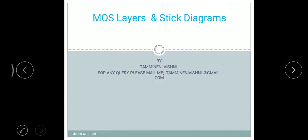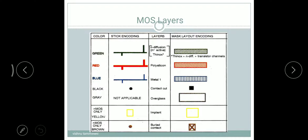Good morning to all. Today my topic is mask layers and stick diagrams. These are the mask layers. We have four columns. The first column represents color, the second one stick encoding, and the third column is layers and mask layout encoding.